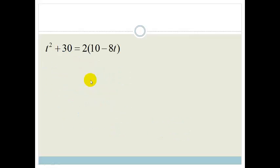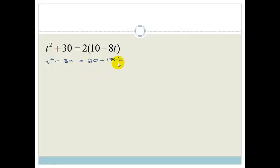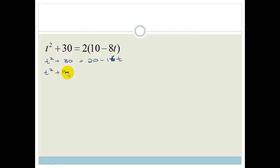Let's look at another example. This one we definitely need to multiply out because we want it in the form of a quadratic equation. We've got t squared plus t equals 20 minus 18t. We want everything with t on the left-hand side and everything without t on the right-hand side. So we get t squared plus 16t equals 20 minus 30, which gives t squared plus 16t equals negative 10.